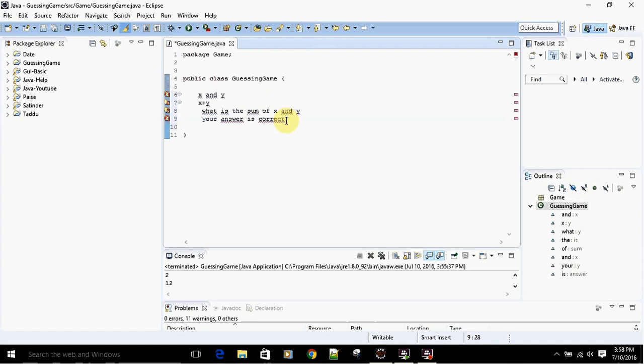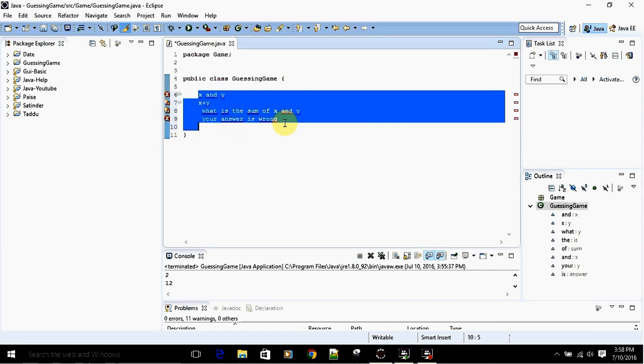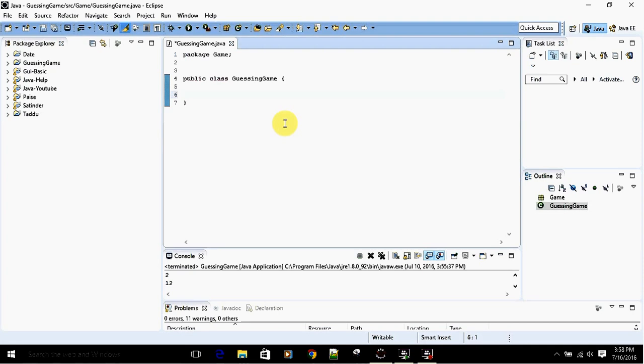Basically we are going to use if-else statements, the java.util.Random class to generate our random numbers, and obviously we have to use the Scanner.